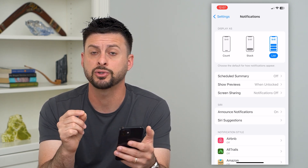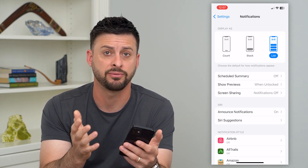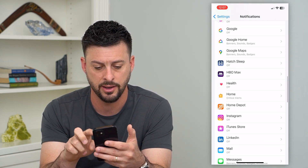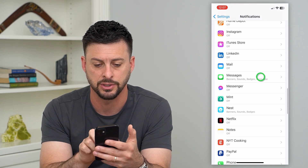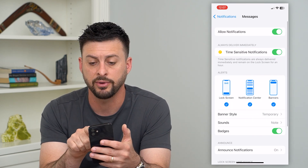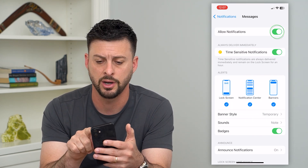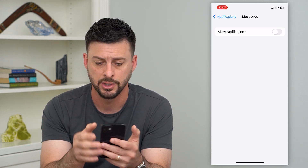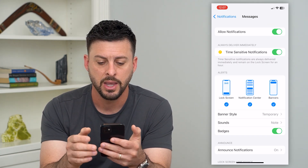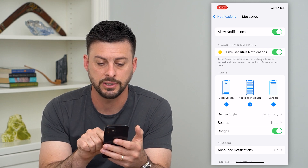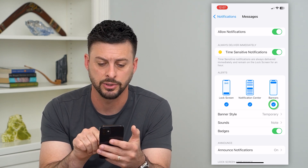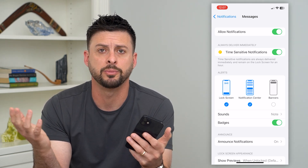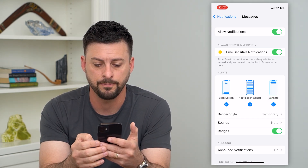Banners only show up for specific apps if they're turned on. Let's go down to text messages — let's go into Messages. You can see at the very top, allowed notifications is turned on. If that was turned off, I wouldn't get any notifications, including banners. So make sure that's turned on. Then under alerts, banners is one of those options. If that's unchecked, you won't get a banner notification — it will be missing. So make sure you check that.